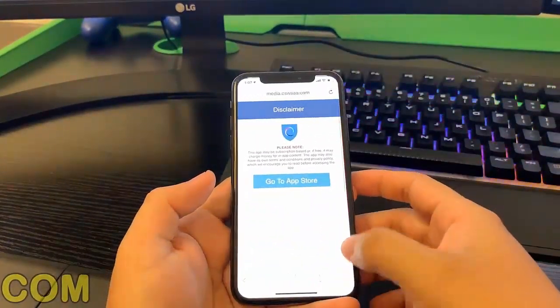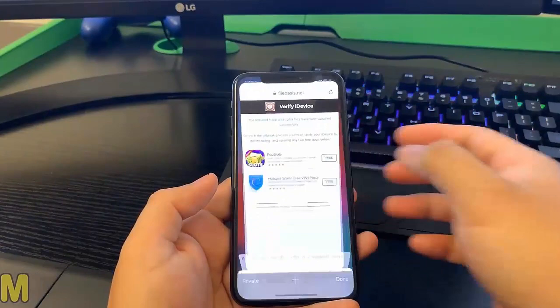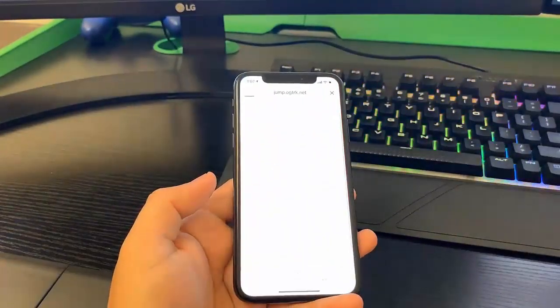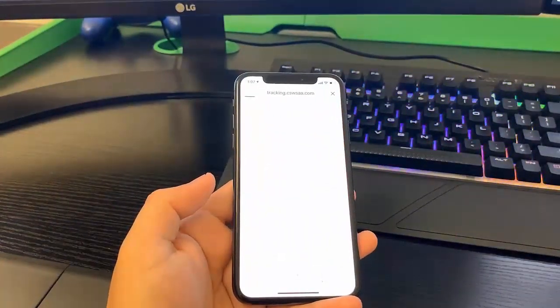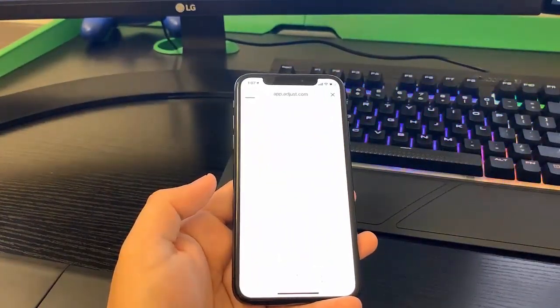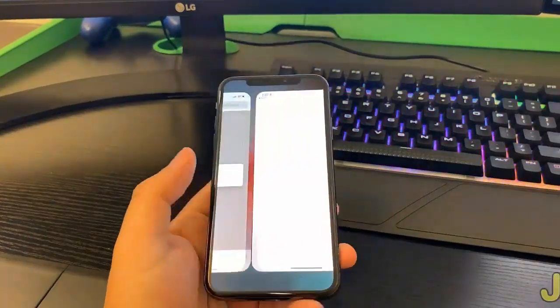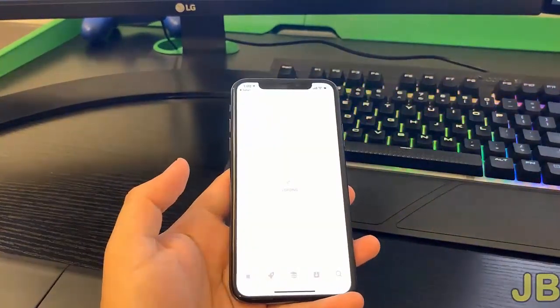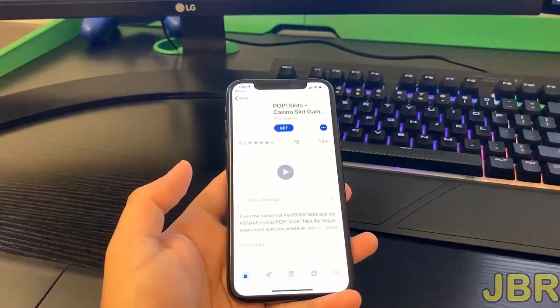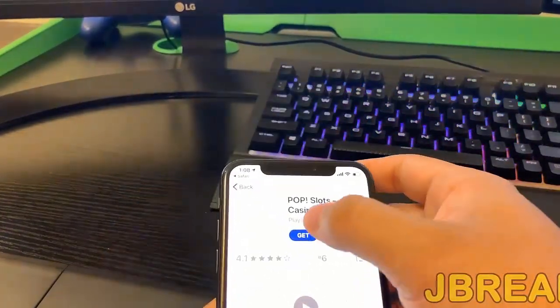We're going to go back onto the list of apps and install the second app from the list, which is Pop Slots. We're going to go ahead and do the same thing — open it up, redirect to the App Store, and then we can start installing the second app we need for the human verification.